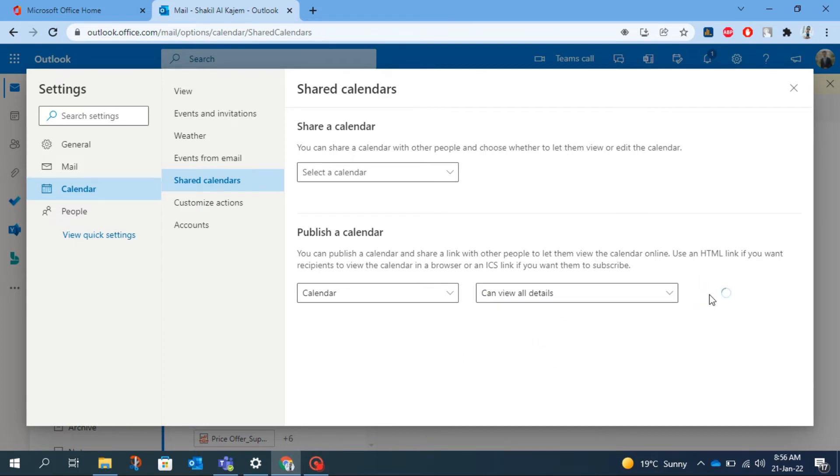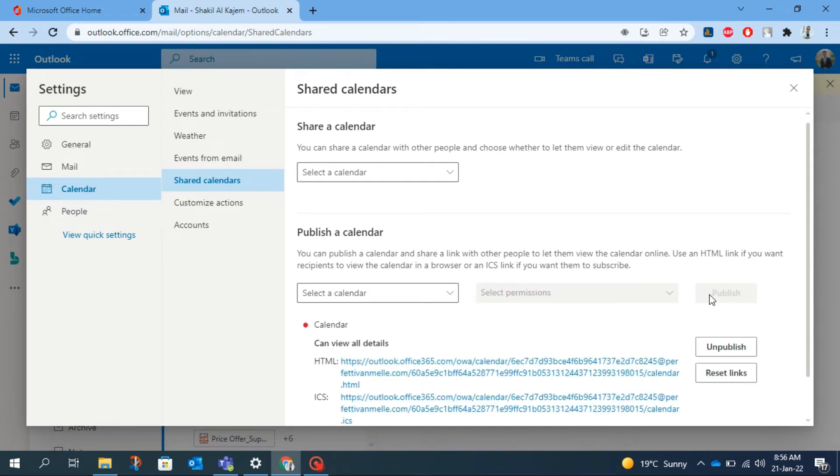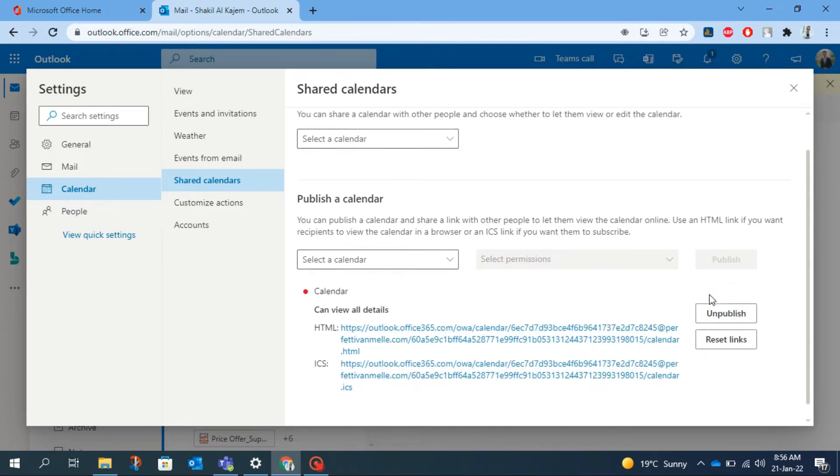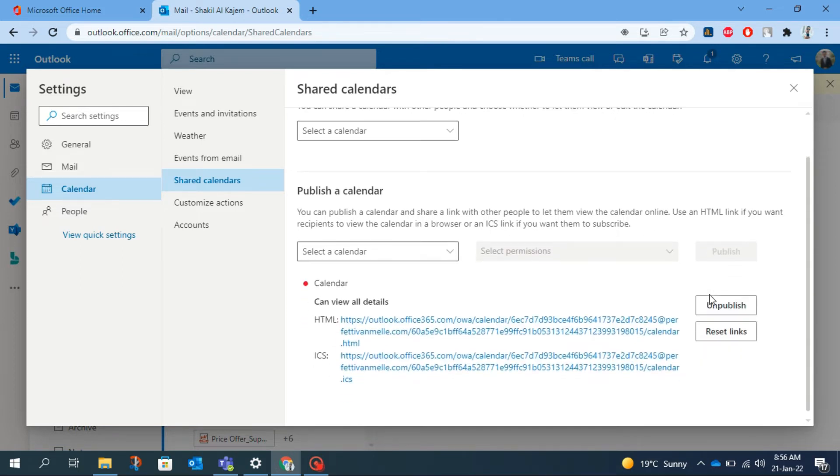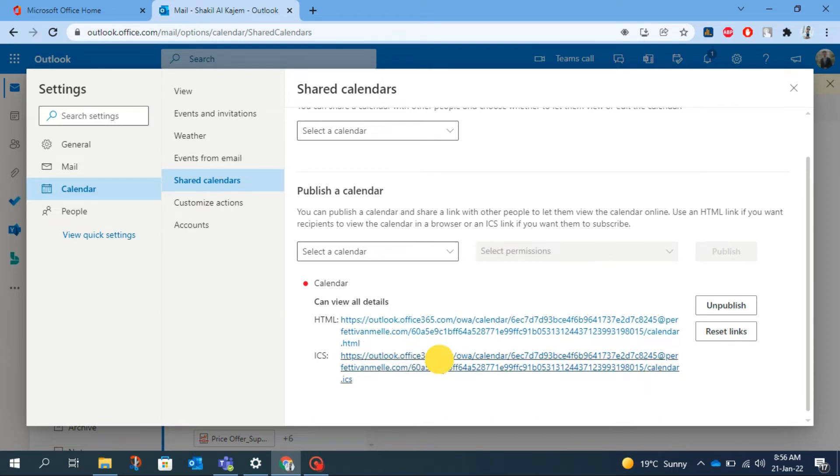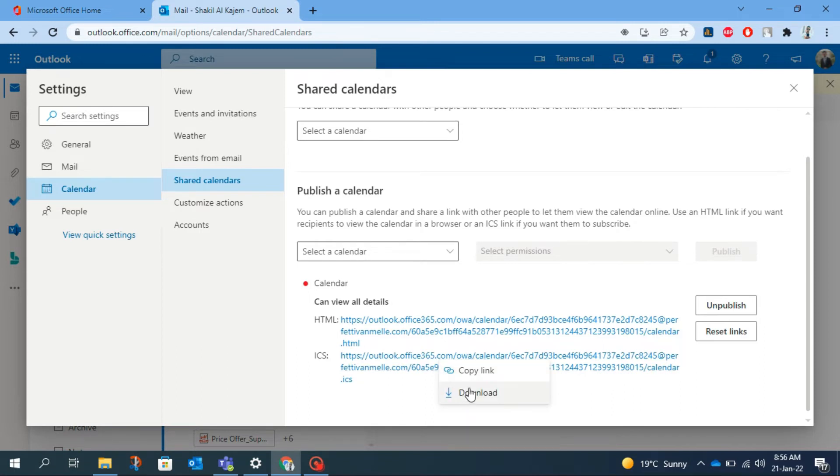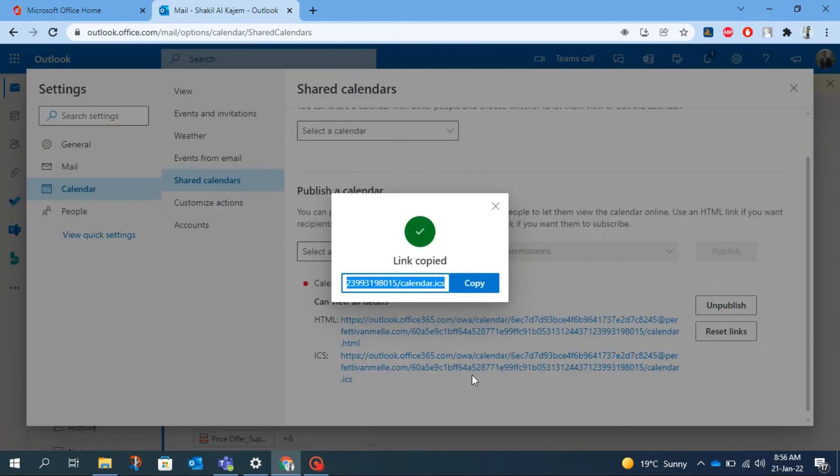You will find two links here, one is HTML and another is ICS. I am going to click on the ICS link. A pop-up menu will appear with two options. Click copy link, so the link is copied and your first step is done.